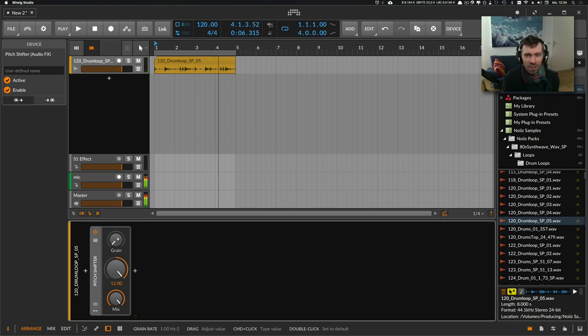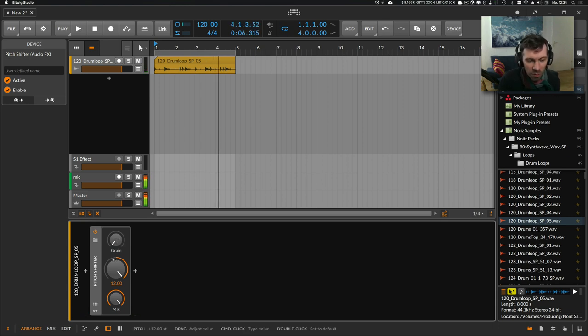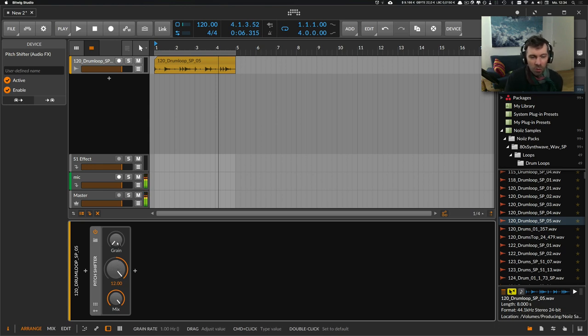Now you can hear it almost sounds like a delay, and you can use the pitch shifter device as a delay if you want.